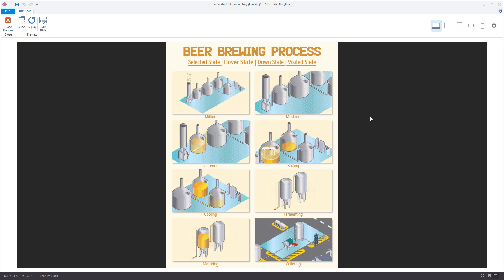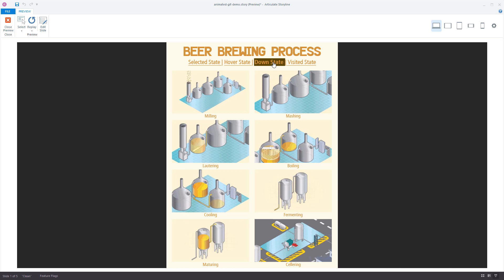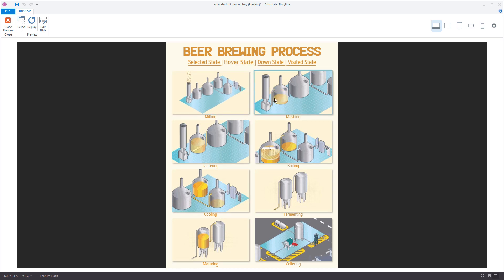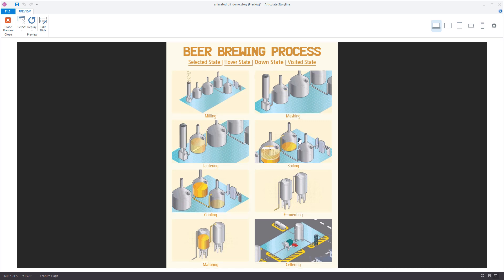The down state is my favorite. When I click down on the button it triggers the animation, and when I release the button it turns it off. I put a little shadow there so you can see it's in the down state. The advantage over the hover state is that you won't accidentally trigger the animation just by mousing over it — when you're ready to see it you click, it shows, and then you release it.